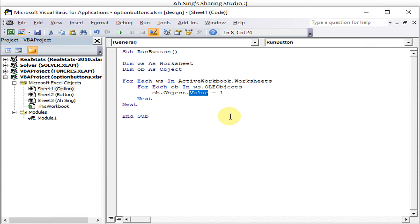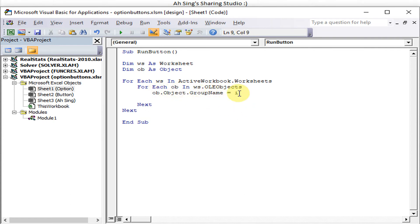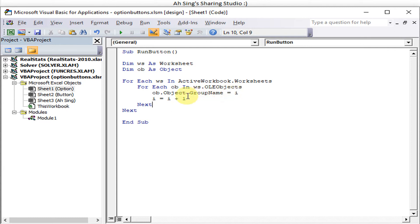To overcome this issue, we run through all the group names. We create a variable 'i'. After the option button's group name is changed, we update it: i = i + 1. So we change the group name, increment i, then move to the next option button and repeat — change, update, next, and so on.